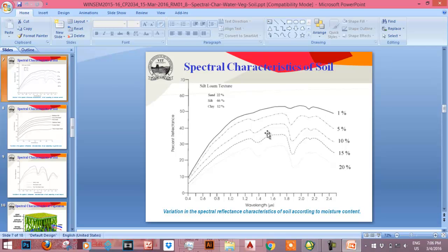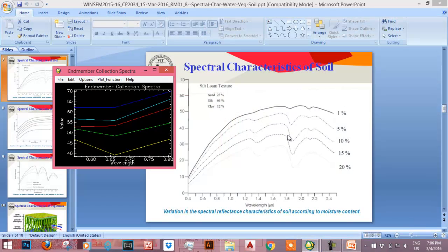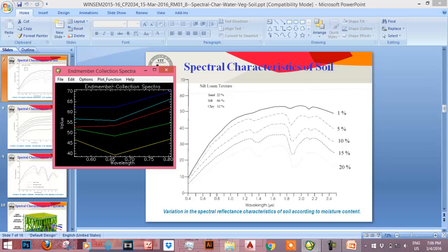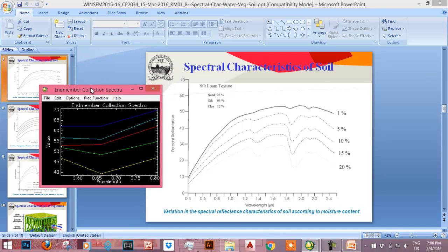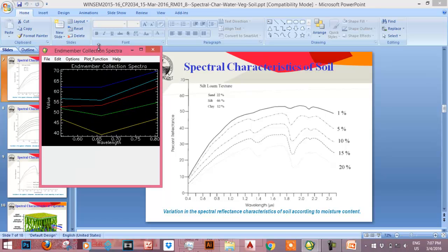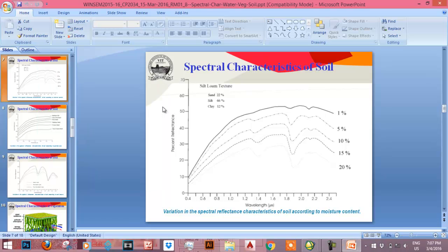Also we can identify the moisture contents from the end member collection. It may be possible that the moisture content of the first soil, that is blue color, is very low. That's why reflectance is high. And the moisture content of yellow is very high, around 15 to 20 percent. That's why its reflectance value is low. This way we can study the end member collection spectra of soil and use it for our various inferences.